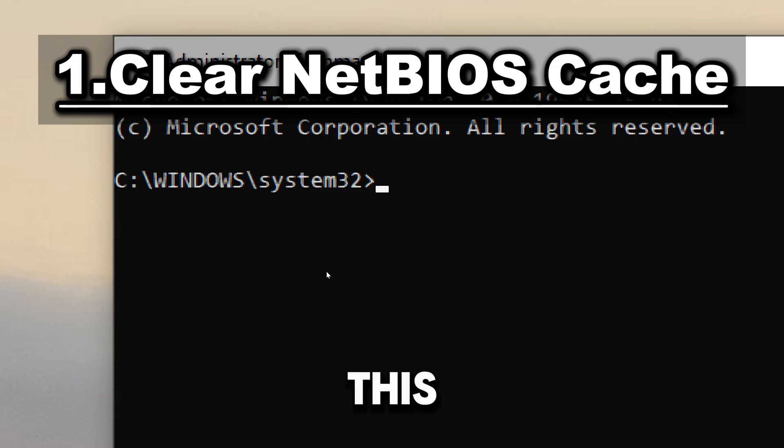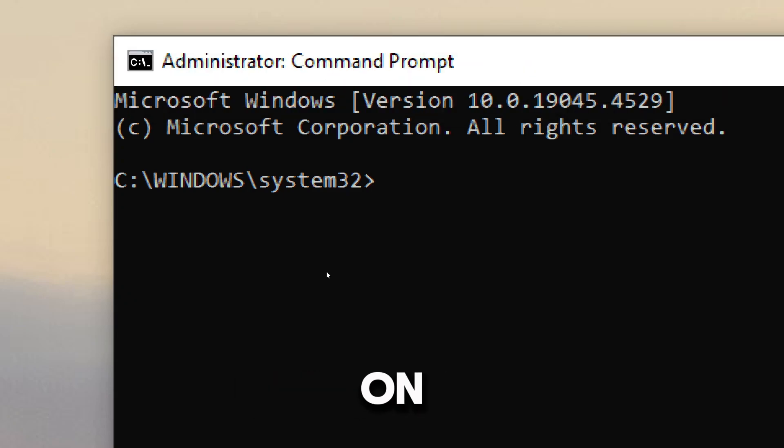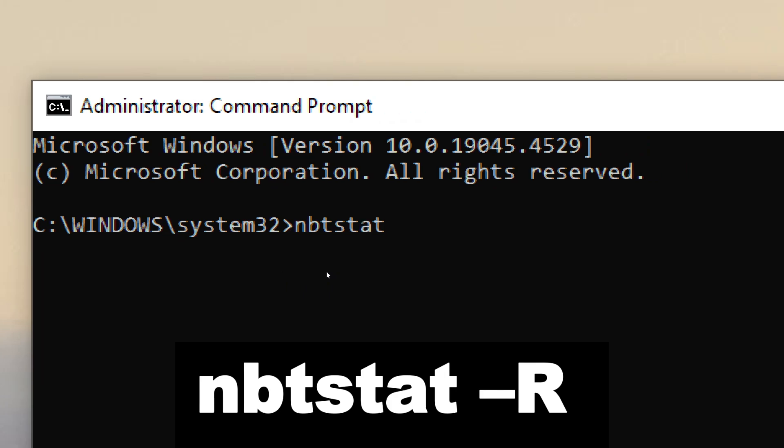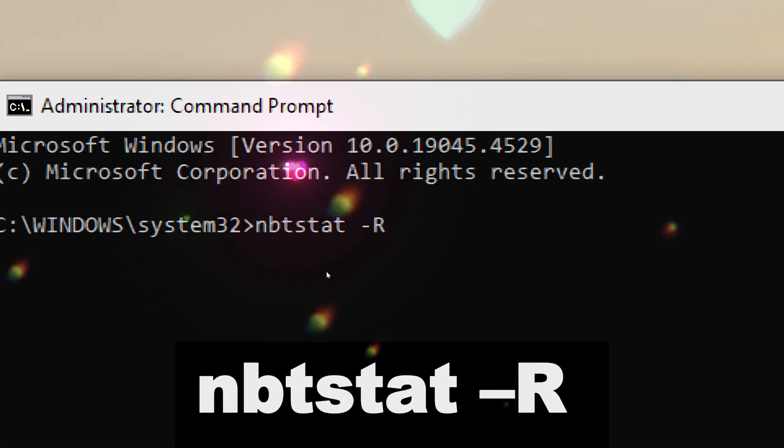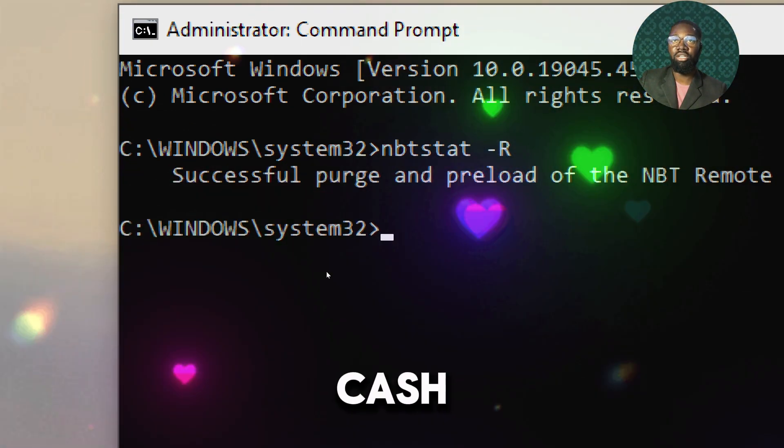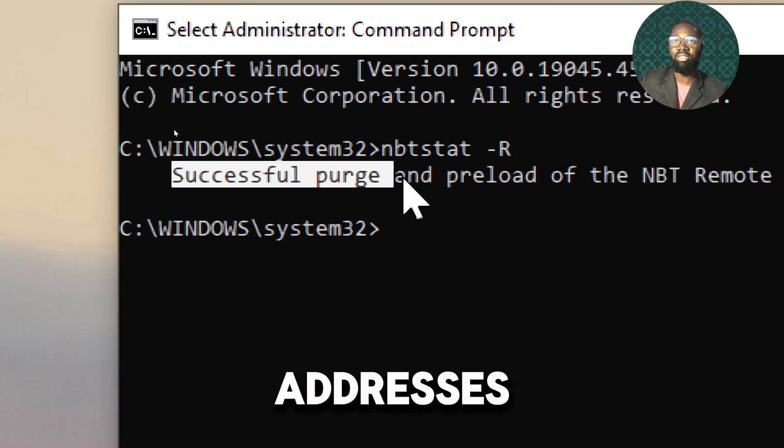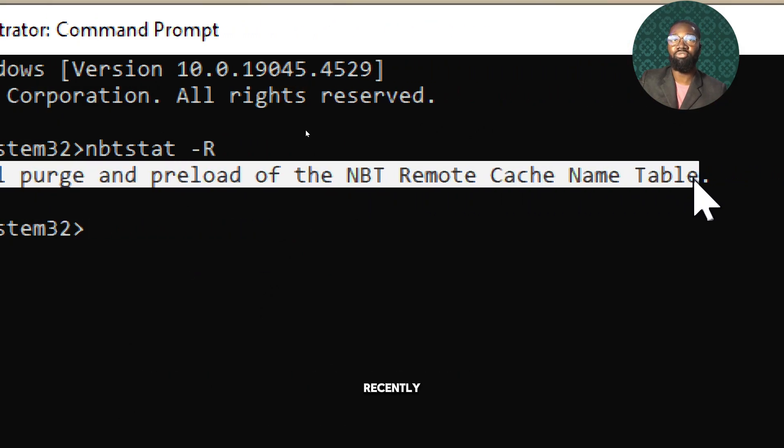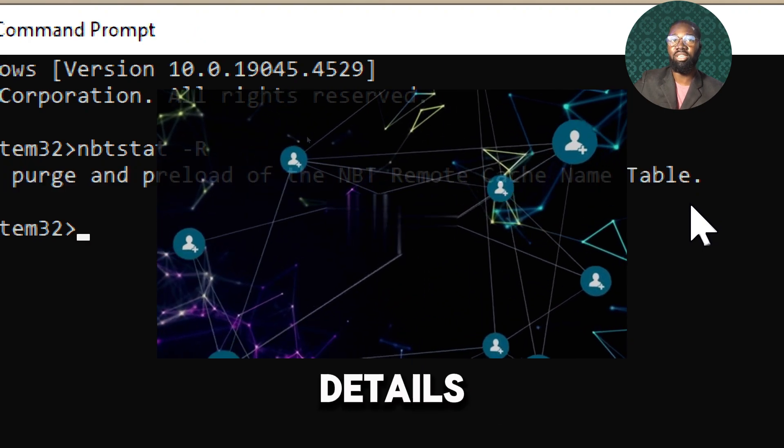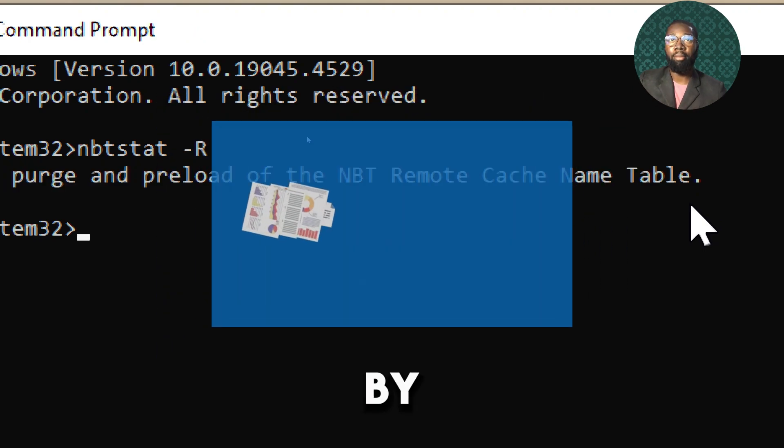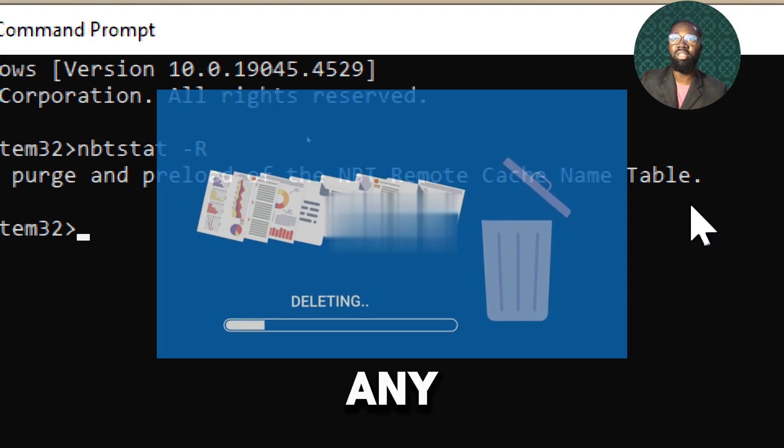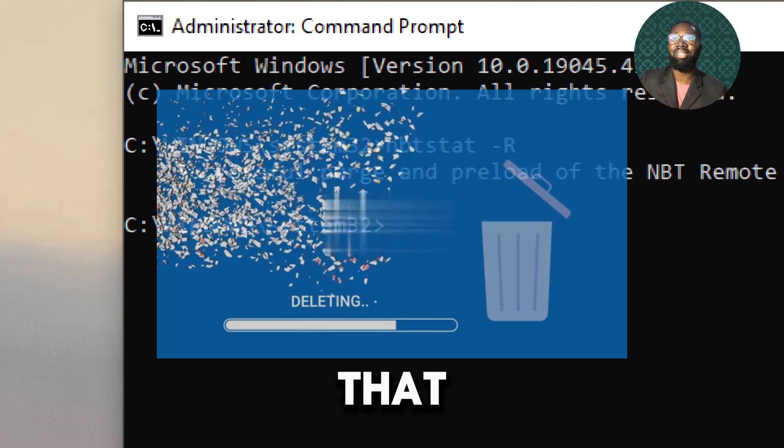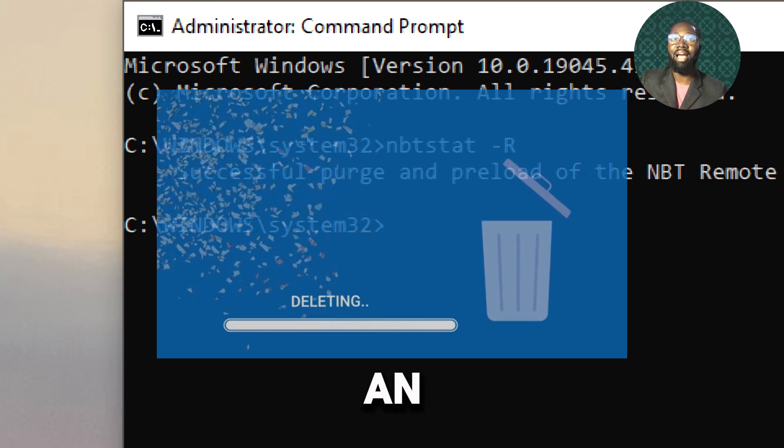This can help prevent the discovery of shared resources on your network. Type nbtstat. The NetBIOS name cache stores names and their associated IP addresses that have been resolved recently. This information can sometimes include details about your network's internal structure. By purging this cache, you remove any potential sensitive network information that might be exploited by an attacker who gains access to your system.